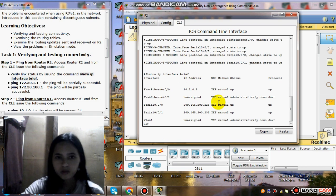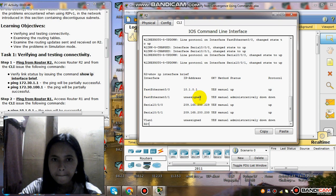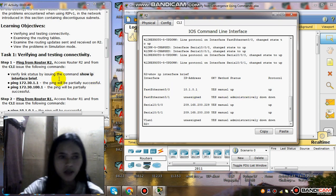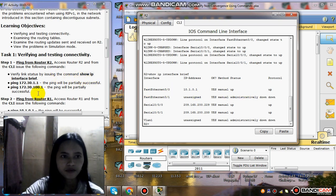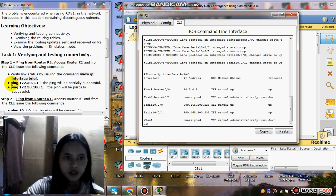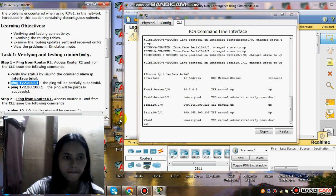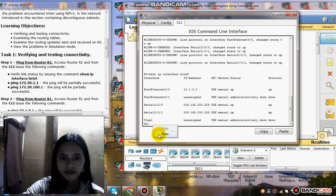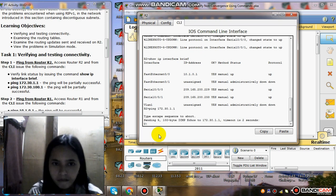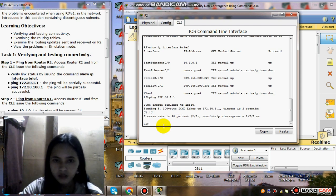This is the output of the interface brief. And then ping 172.30.151. The ping will be partially successful. The success rate is 40%.